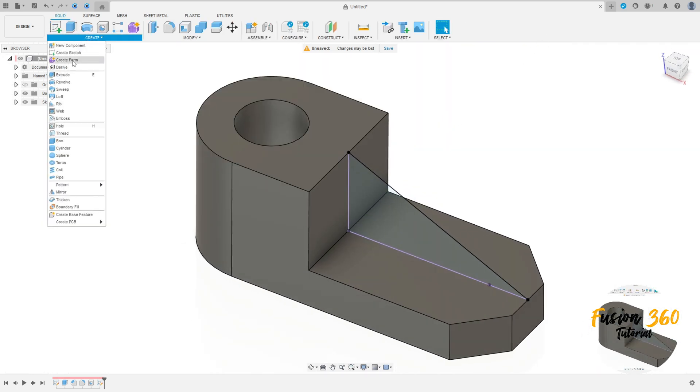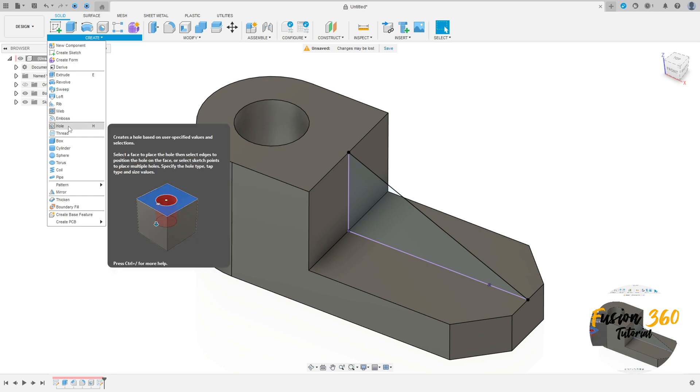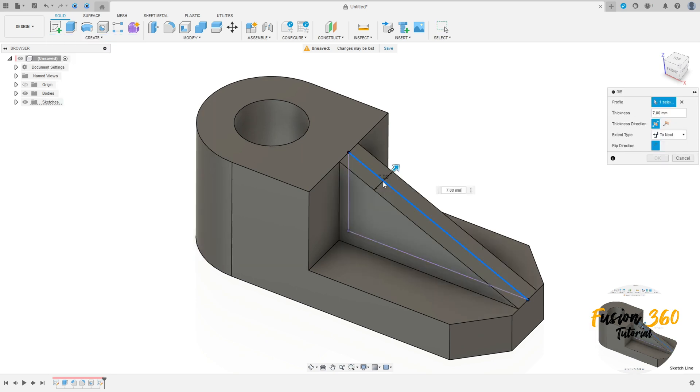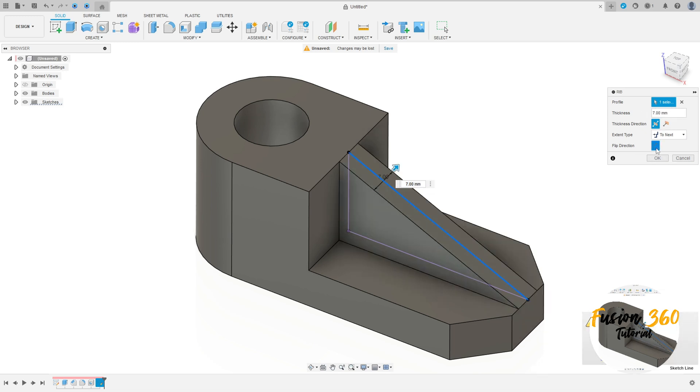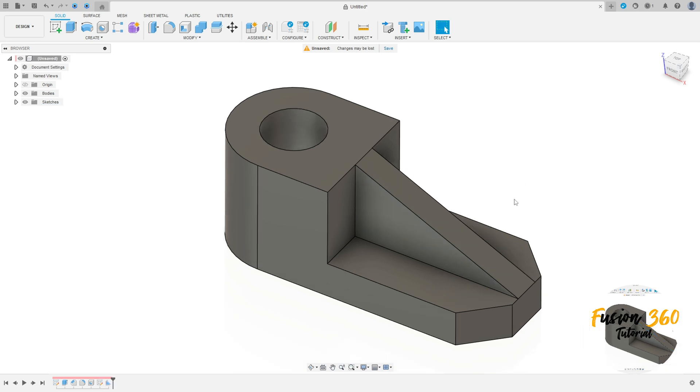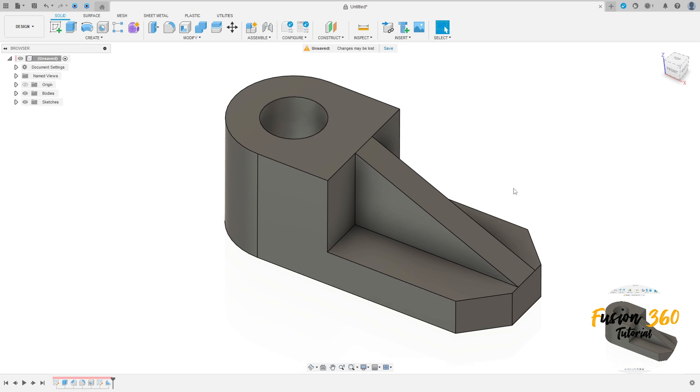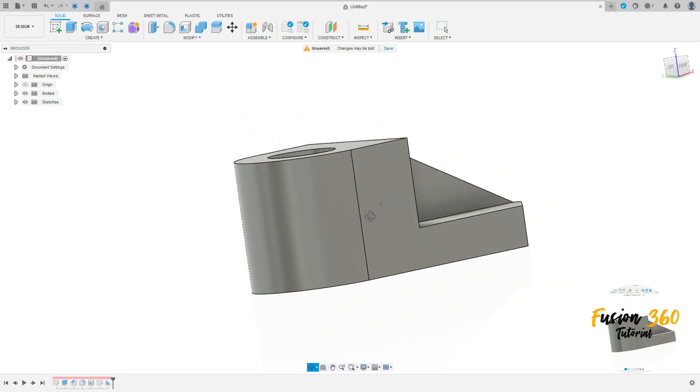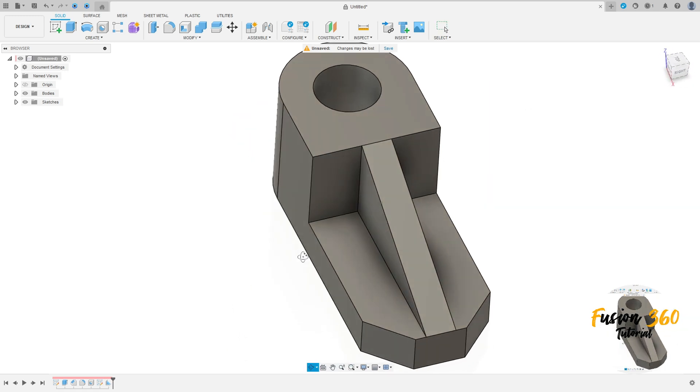Now go to create, select rib. Select this line here, the thickness here 7mm. Maybe you need to flip the direction. And press OK. And press OK, we have this here, we finish our exercise.